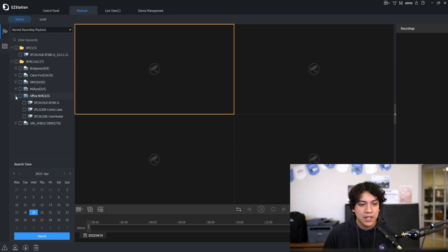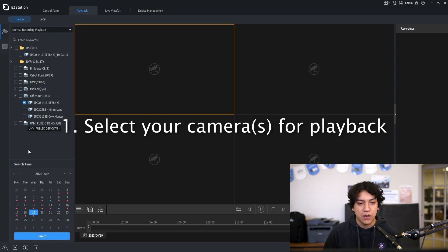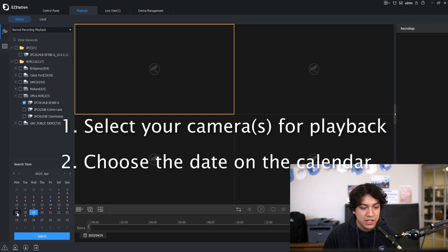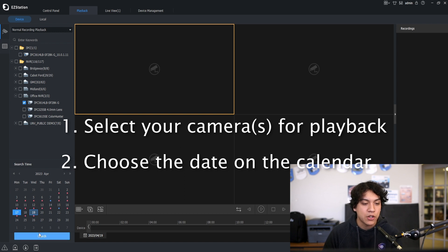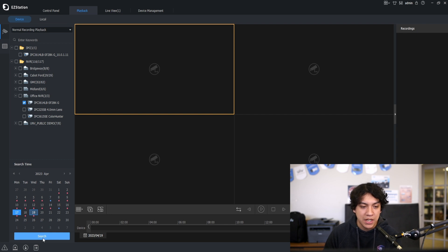I'm going to go ahead and select this camera which is on the front of my office and select the date on this calendar here on the bottom left. So I know that the footage I'm looking for happened on Monday April 17th.